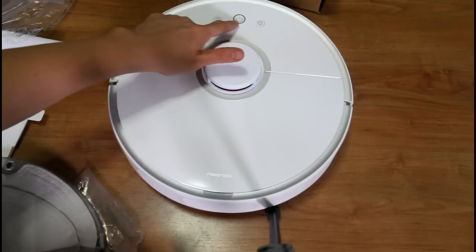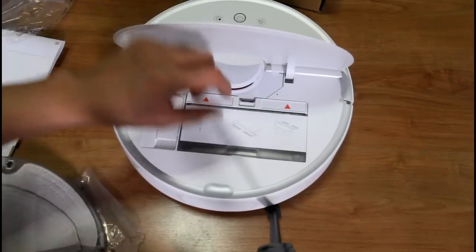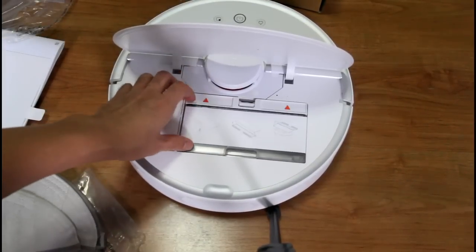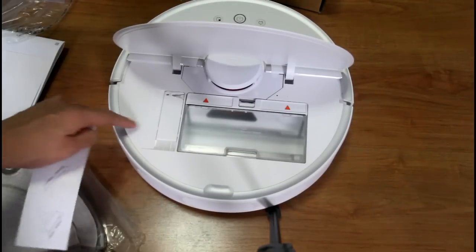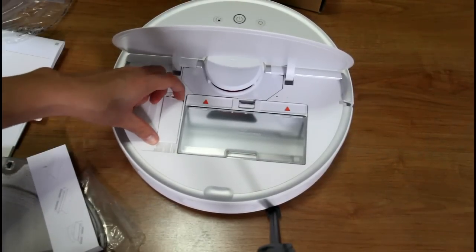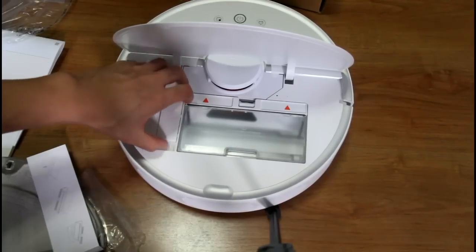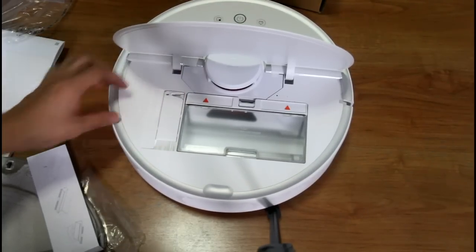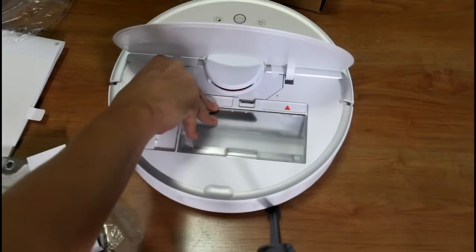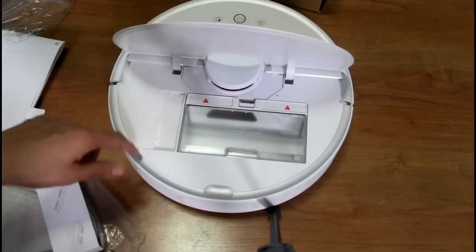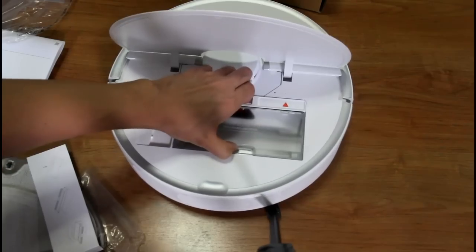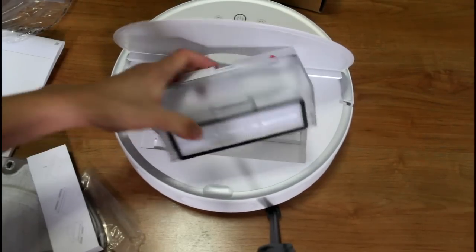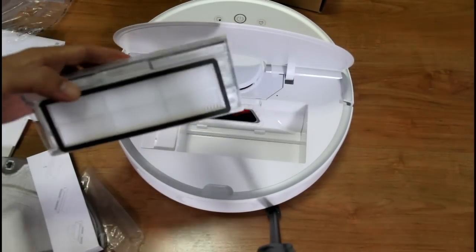And the bin is here on the front of the laser sensor. And this is a nice feature that I like: the cleaning brush is stored inside here under this door.